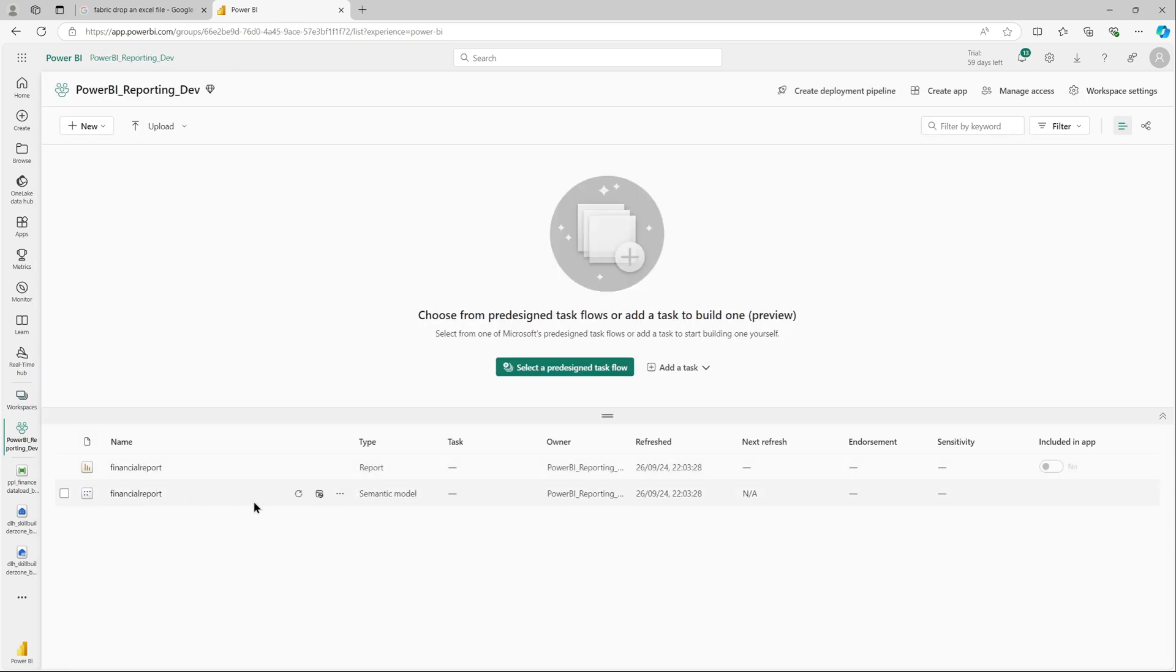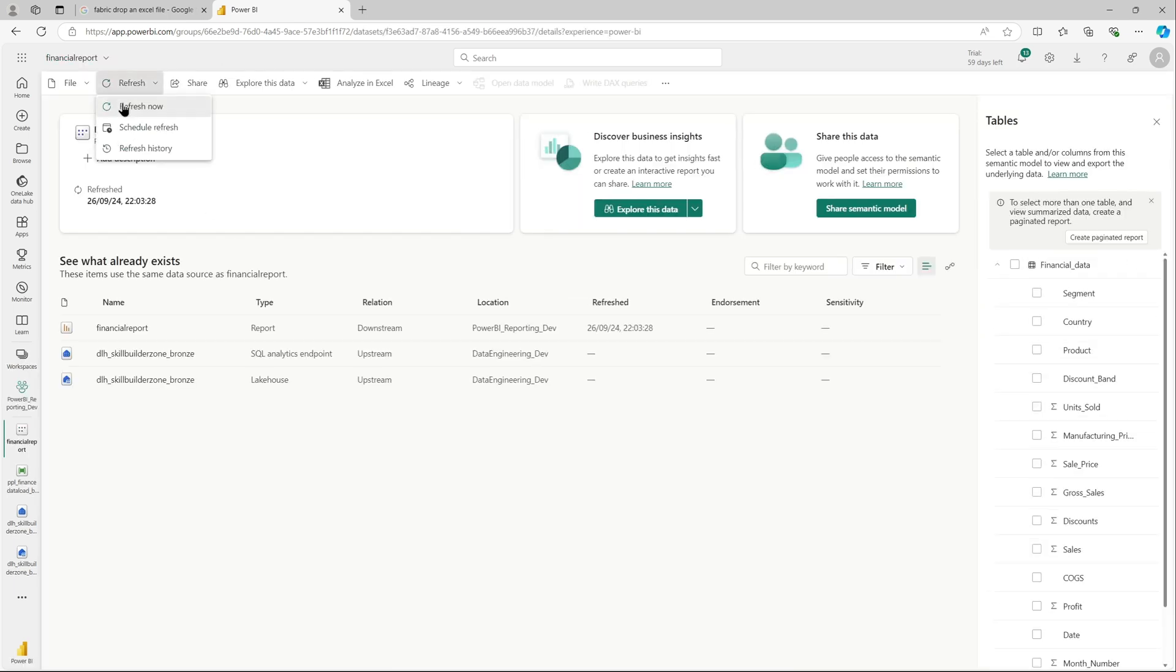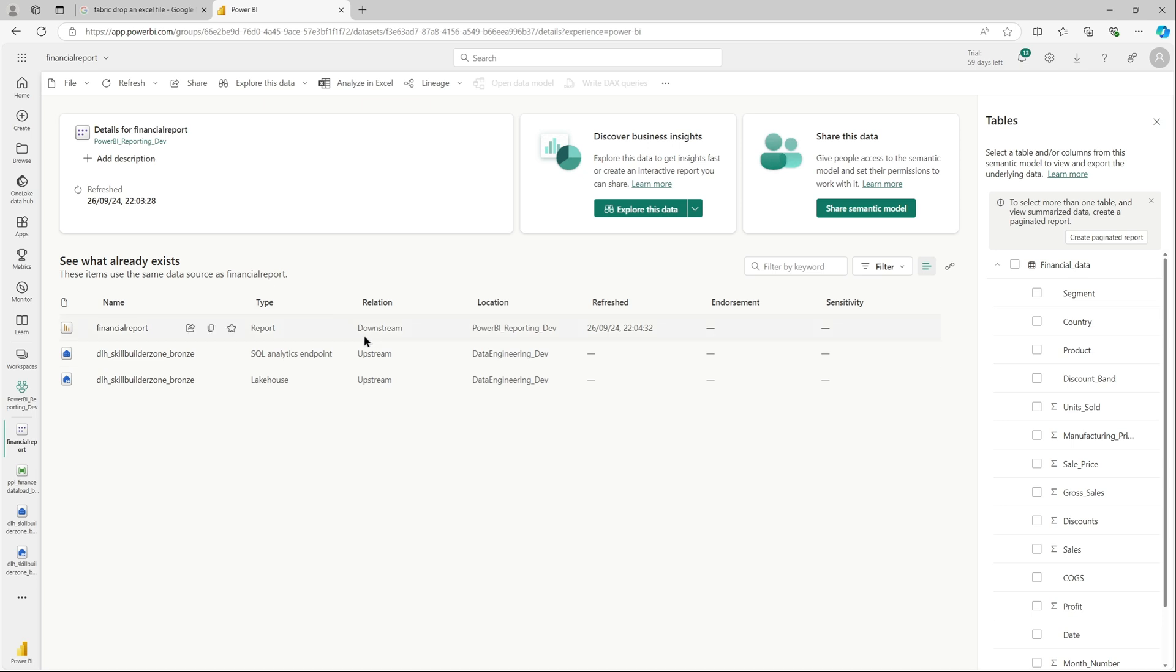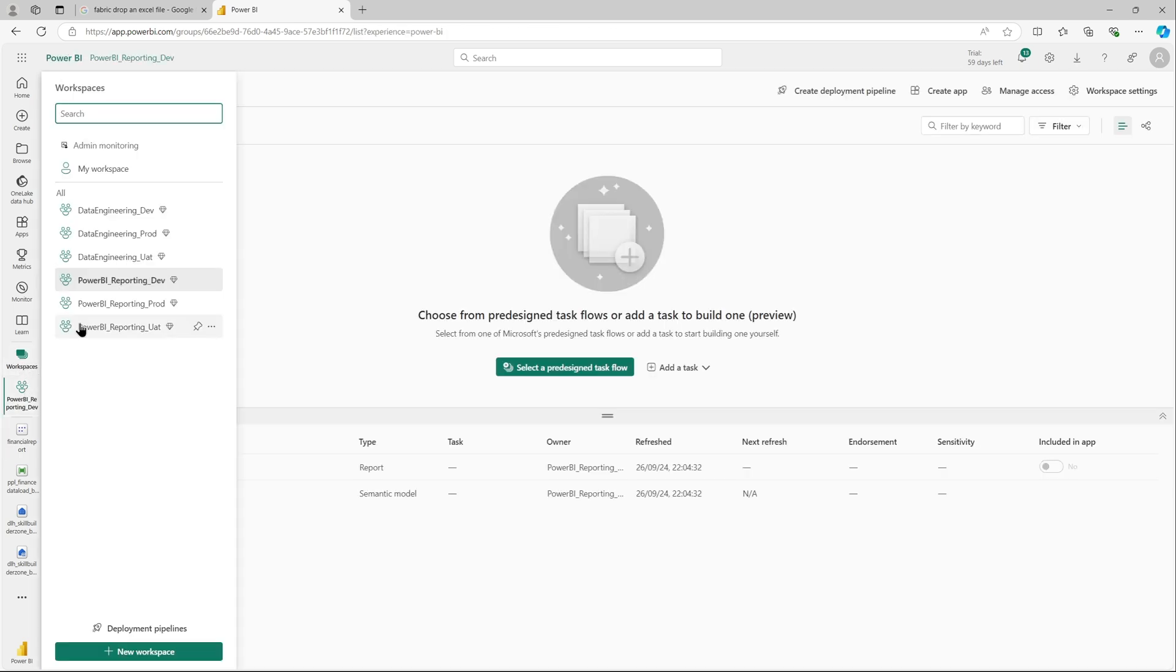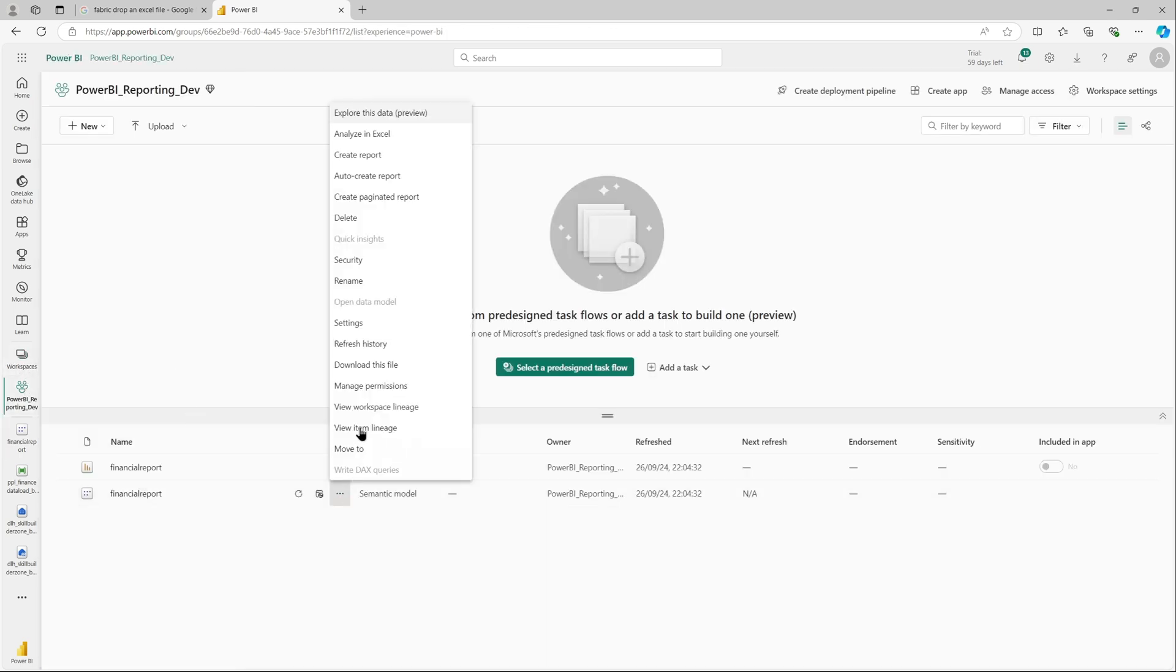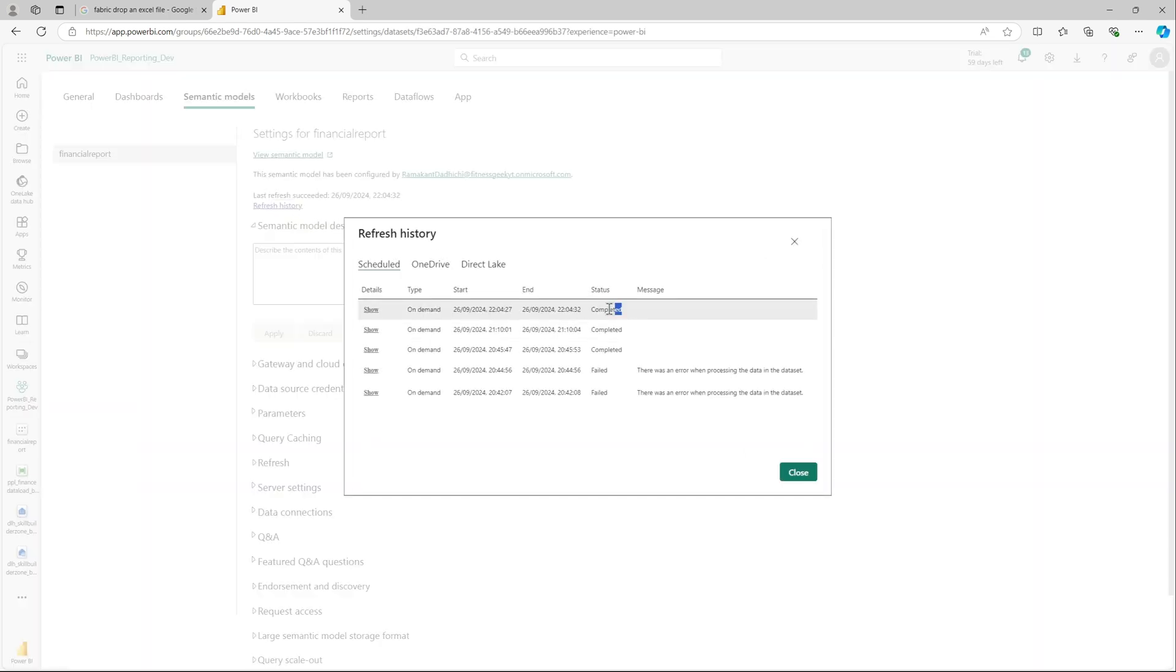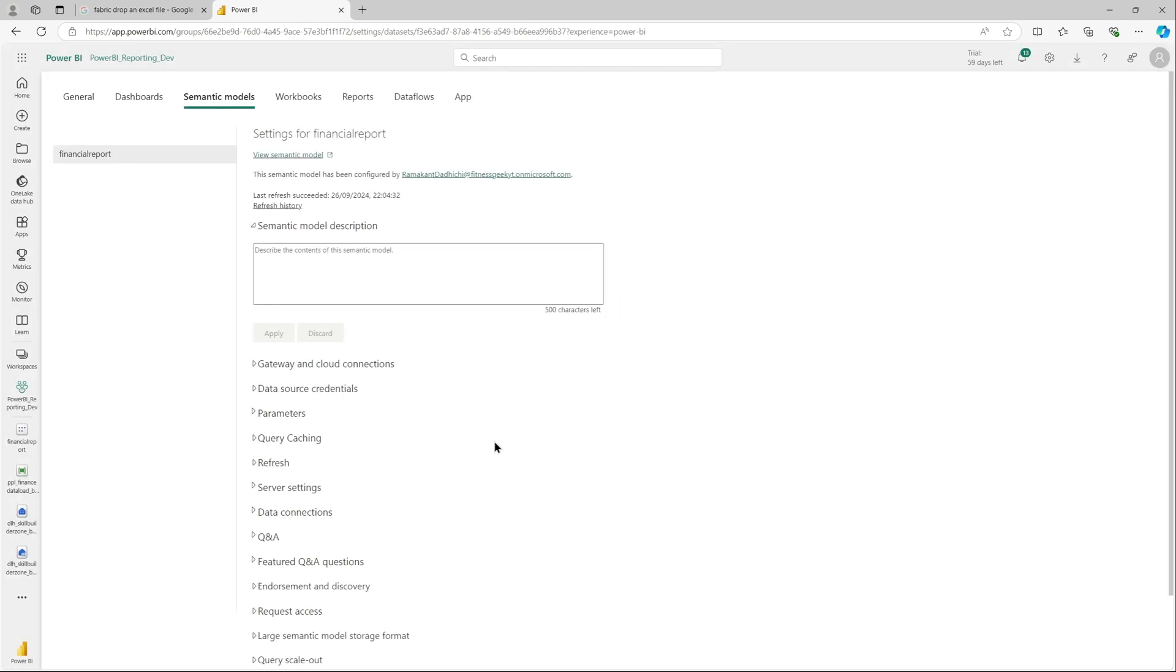Let's go back to our report and do a quick refresh. So this is the dataset that we want to refresh. As you can see the refresh has completed successfully. If you see it is coming from our data lakehouse, so it shows upstream as the data lakehouse and downstream item is the financial report. If you see the refresh history, this is the last refresh that we just did.